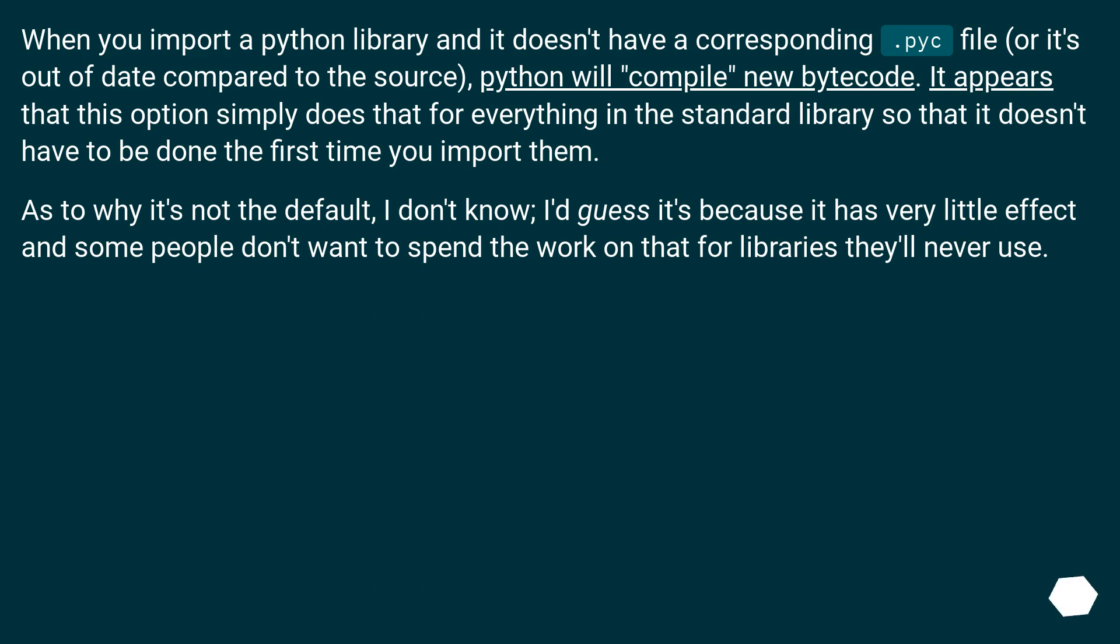When you import a Python library and it doesn't have a corresponding .pyc file, or it's out of date compared to the source, Python will compile new bytecode.